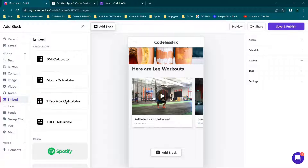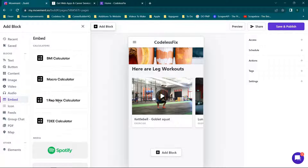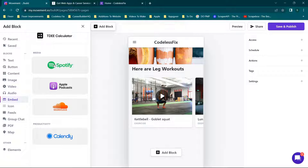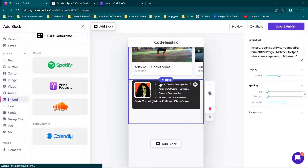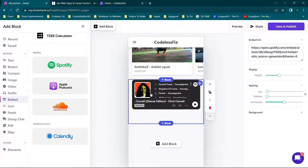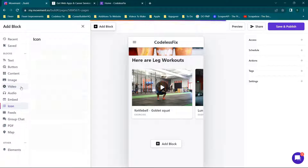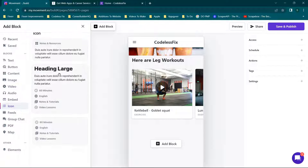You also have an embed option — most of these are currently fitness-related, like macro calculator, one rep max, and BMI, but there are other options like media — Spotify, Apple Podcast, SoundCloud, etc. If you want to add them, just click the block and it pops up with all of your options.